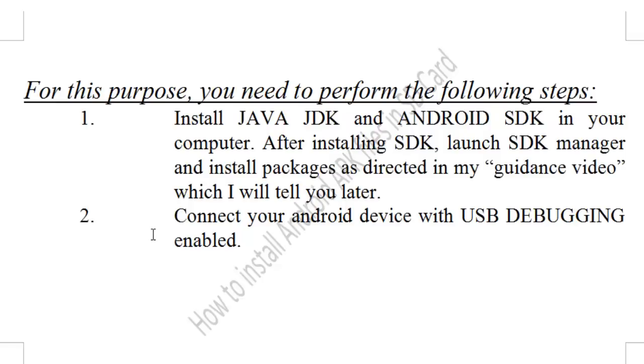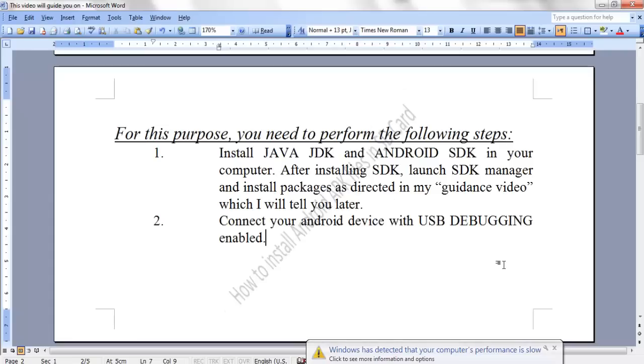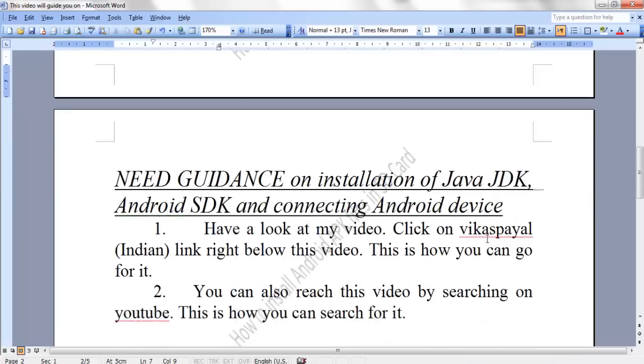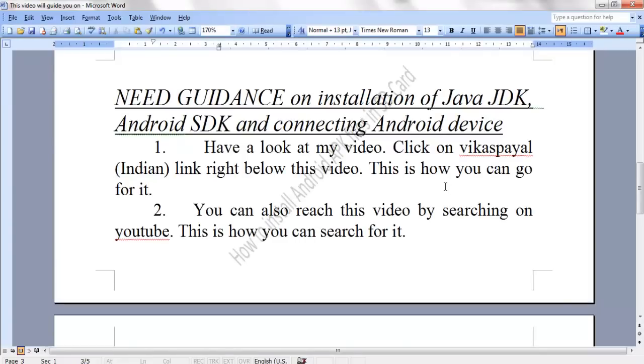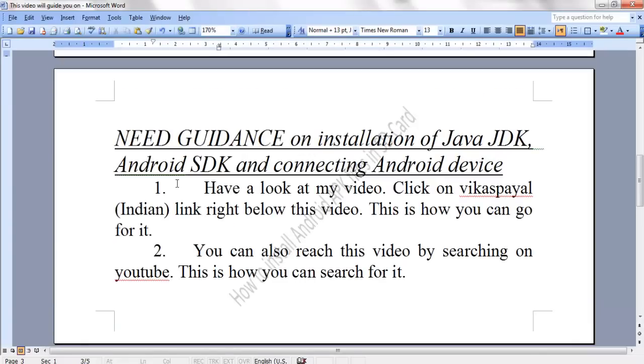The second step you need to perform is to connect your Android device with USB debugging enabled. Both these steps have been explained in my guidance video. If you need guidance on installation of Java JDK and Android SDK and connecting the Android device, you need to have a look at my video.